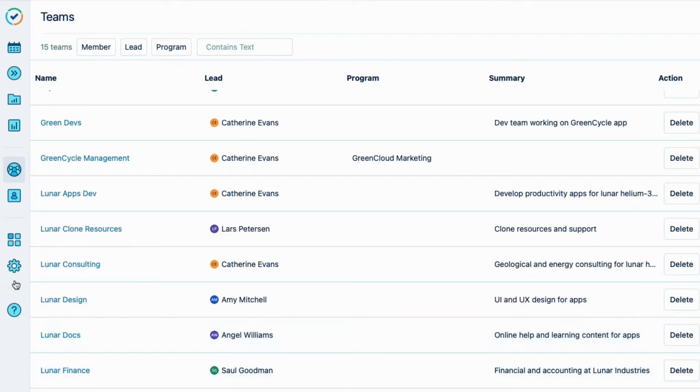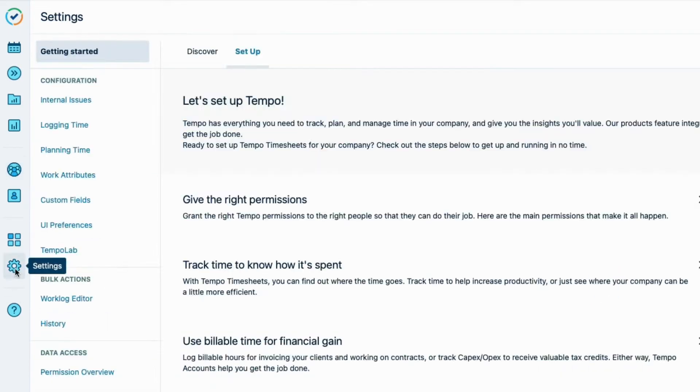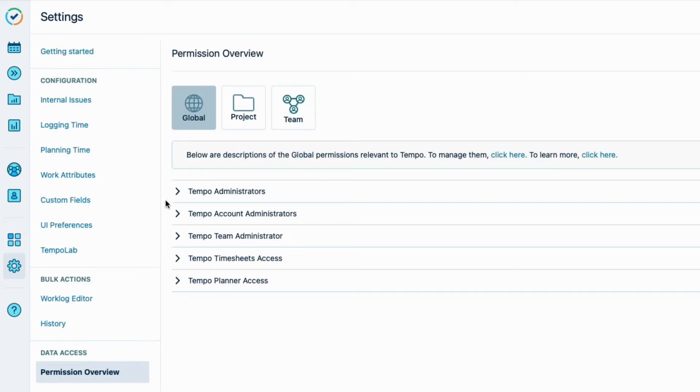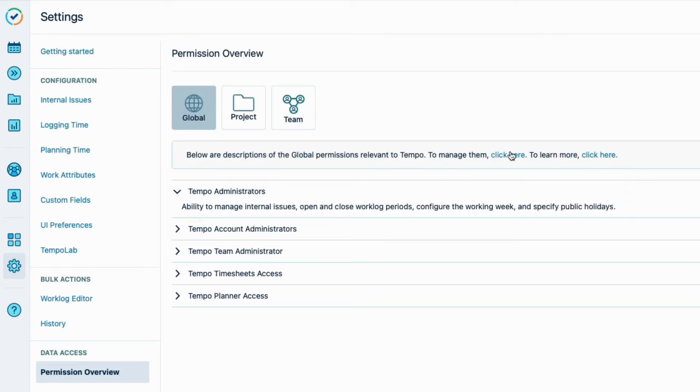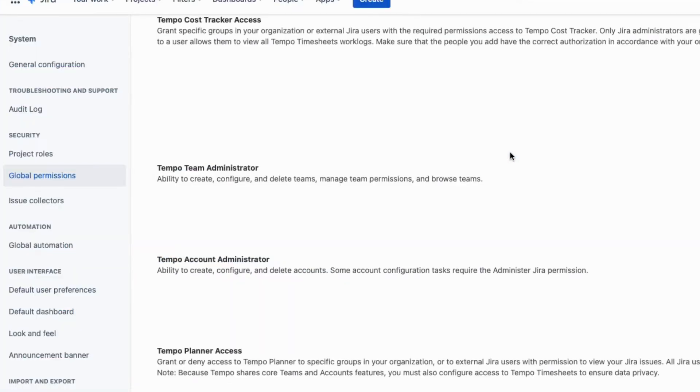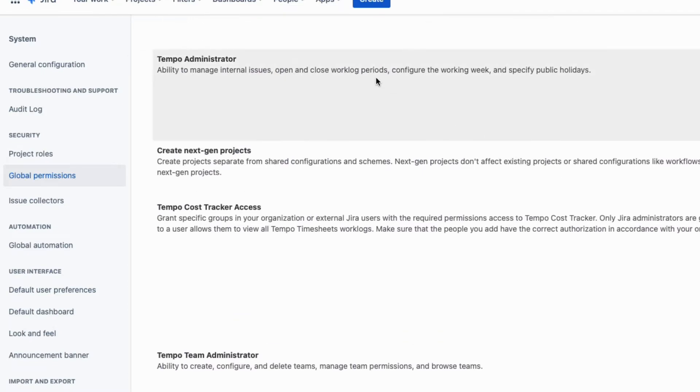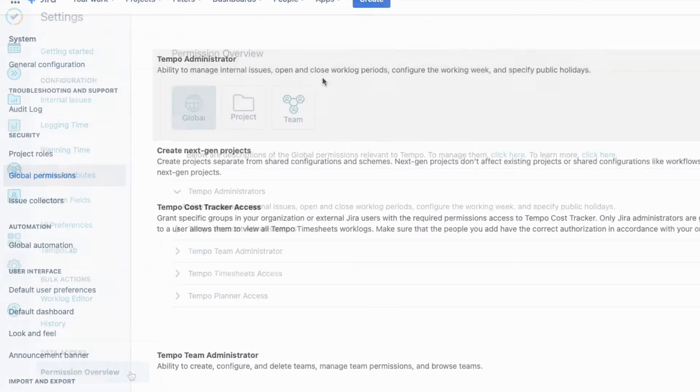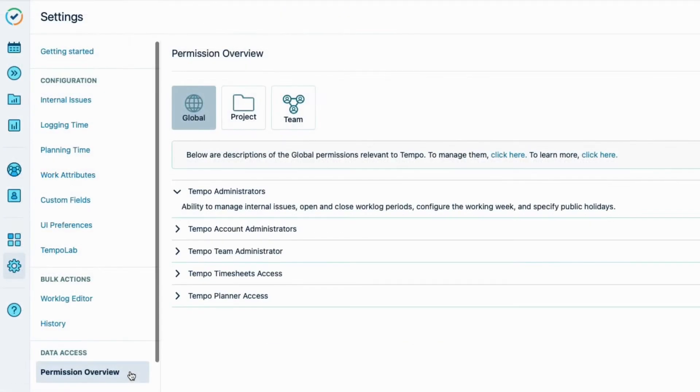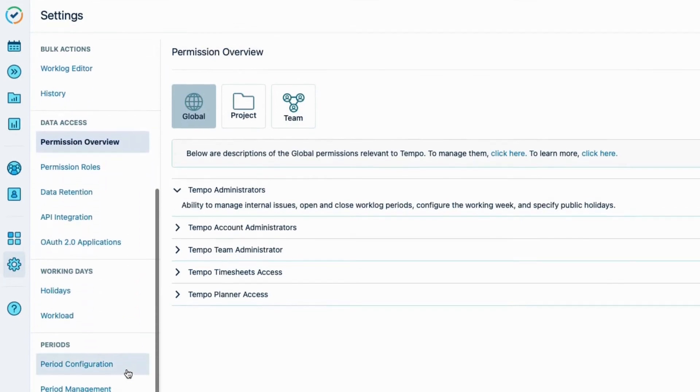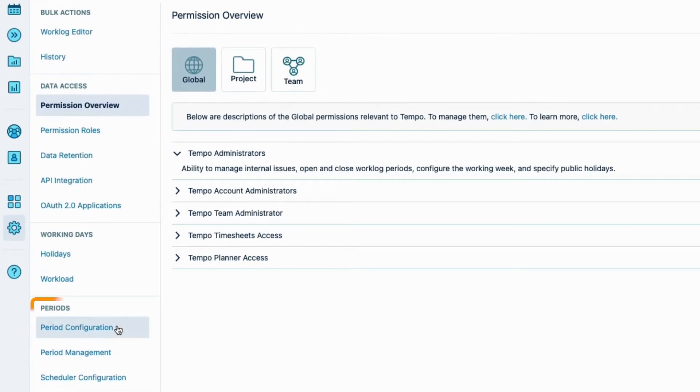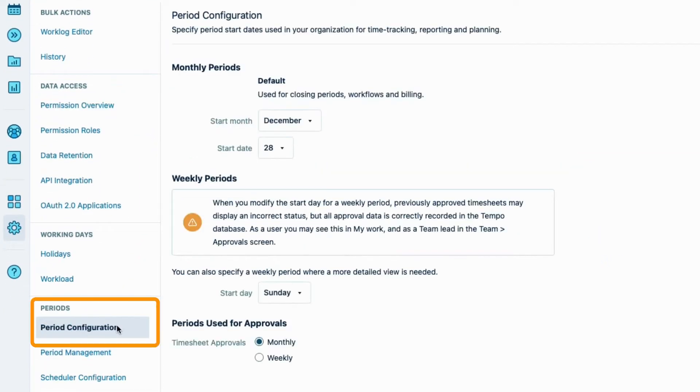And to set up timesheet periods, you need to have the Tempo Administrator permission. This is a global permission that's been granted to me by our JIRA Administrator. With that all done, from the Tempo settings, I'll set up the timesheet period in period configuration.